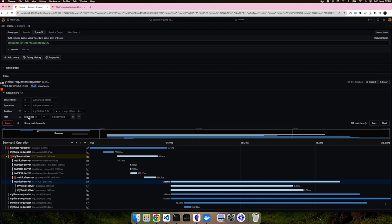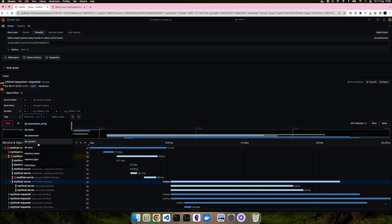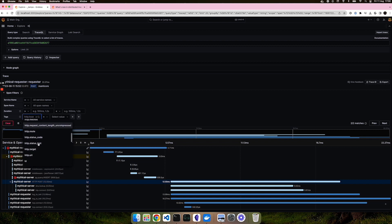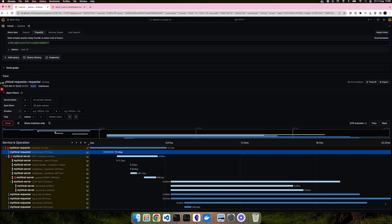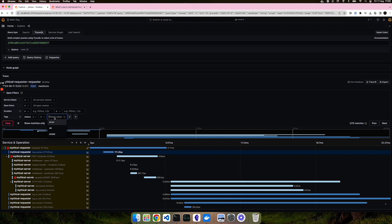Let's say, for example, you want to find spans that have an error. Let's find the status tag. Every span has a status tag, so this is not very helpful, but we want to find the ones in error.